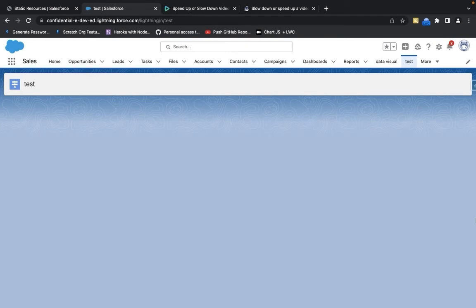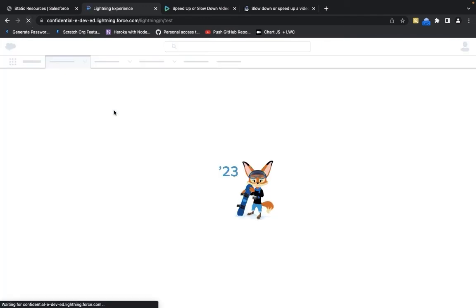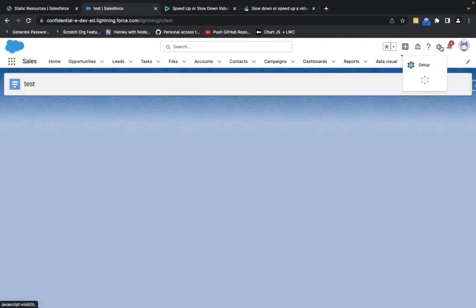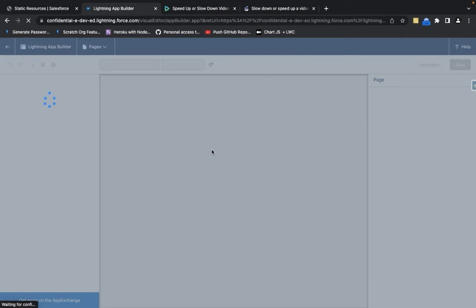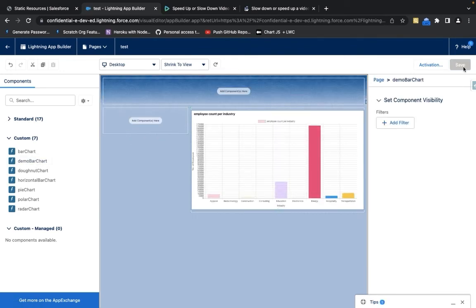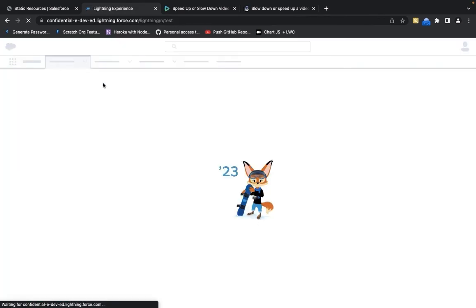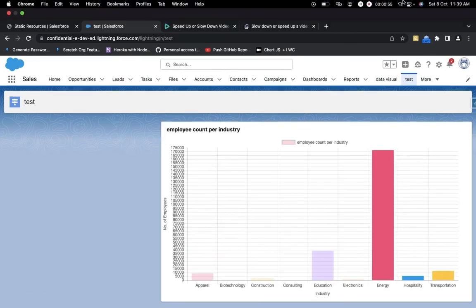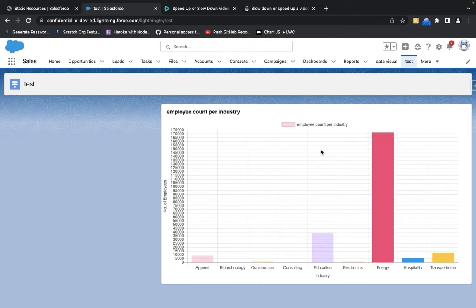Now that we have created an instance of our chart, let's go ahead and create a new lightning page and drop our LWC component into this page to check out our chart. As you can see, we have created a brand new bar chart using Chart.js and LWC, where each bar represents the number of employees in each industry.